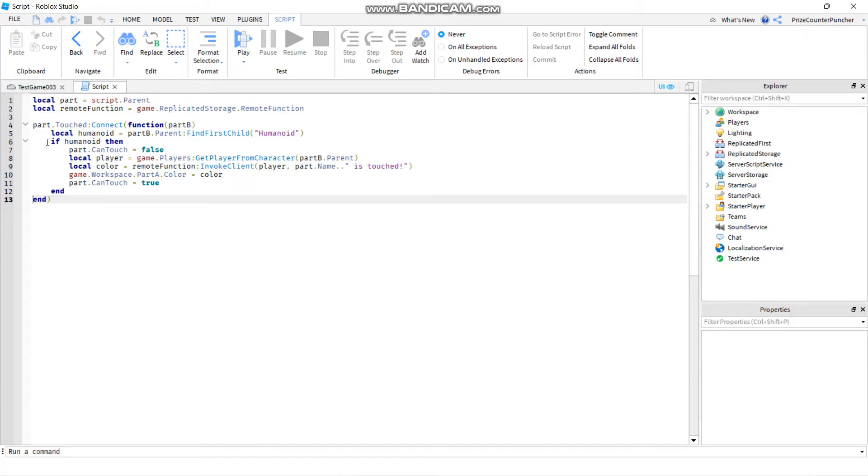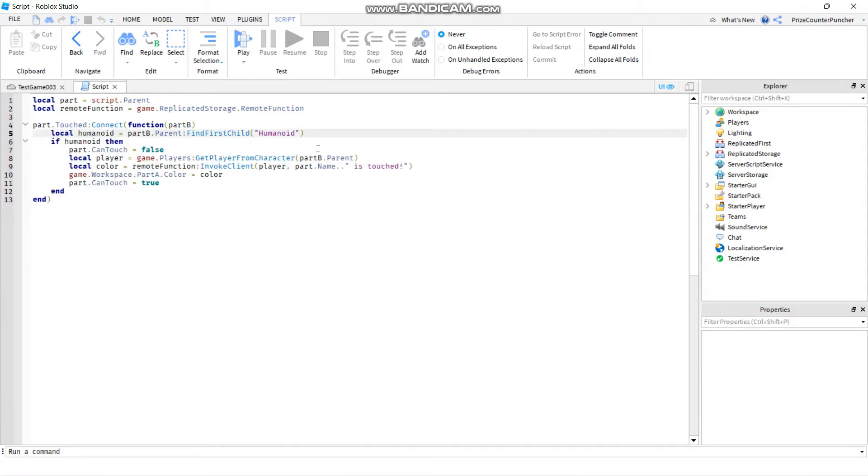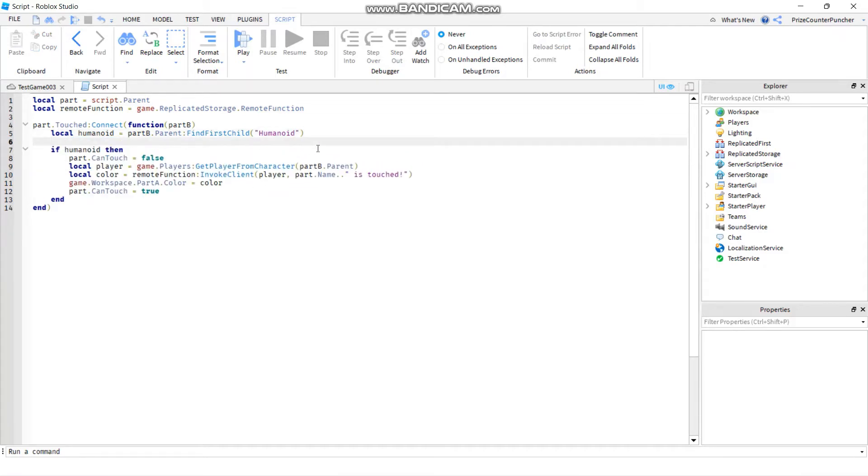For example, here I have a block of code that probably not everybody knows what it's supposed to do, so if I'd like to make it clearer for people who read my code to know exactly what my code is doing, I can insert a comment.